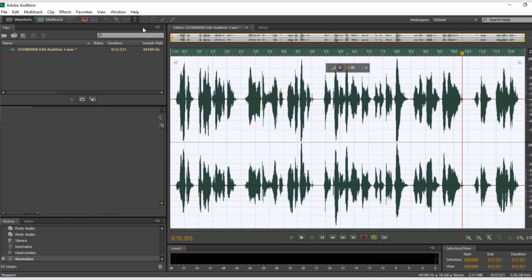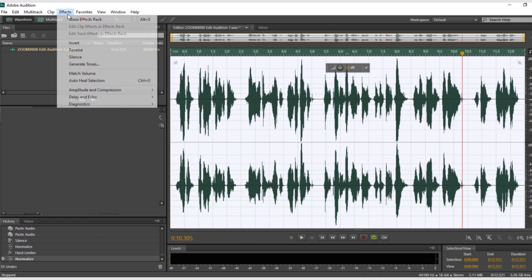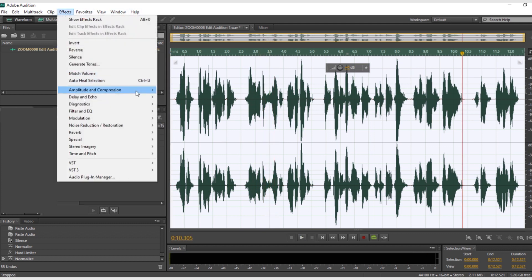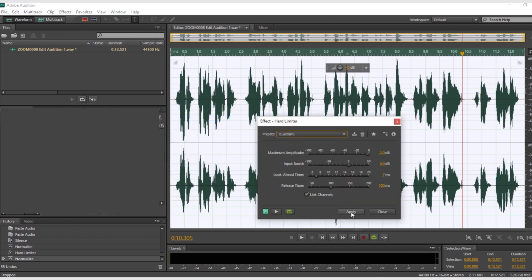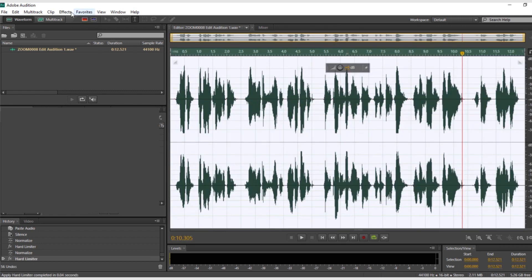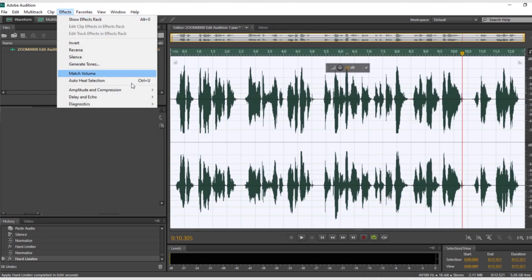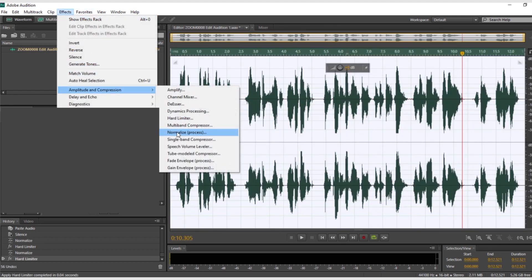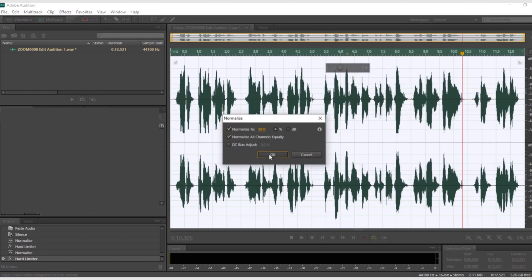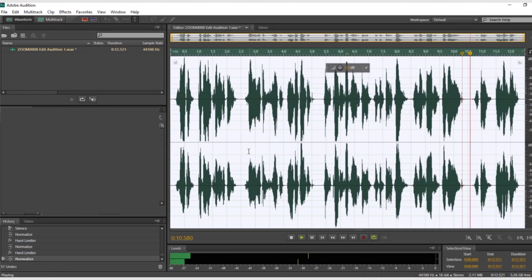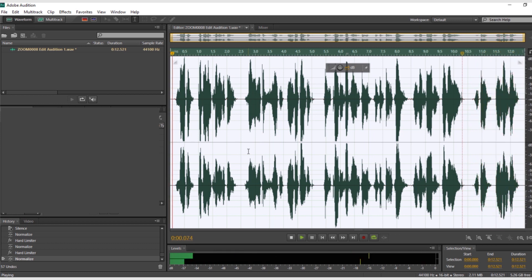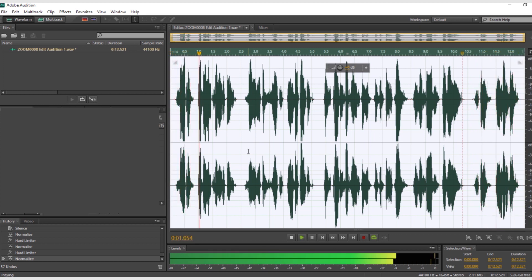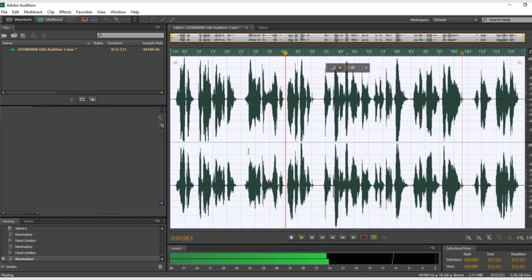Then use a hard limiter to cut the peaks down to size. You can go 2dB at a time and then normalize again until the wave looks about even.